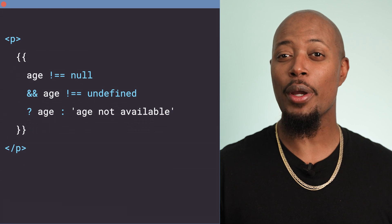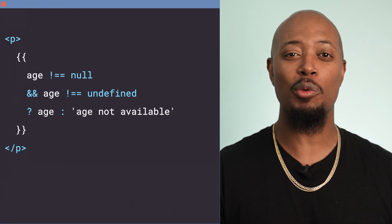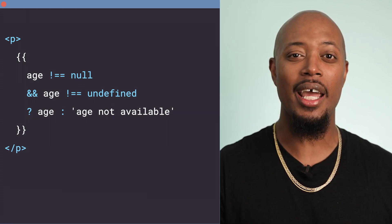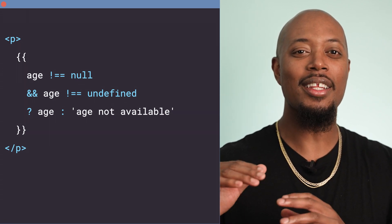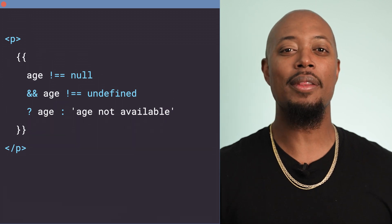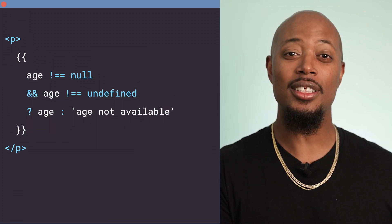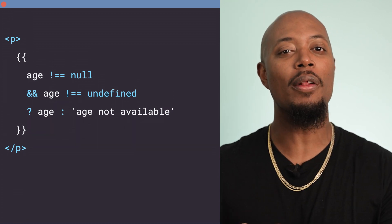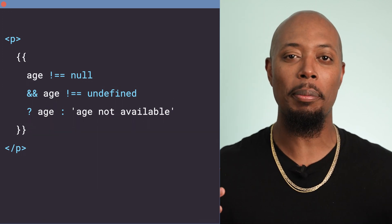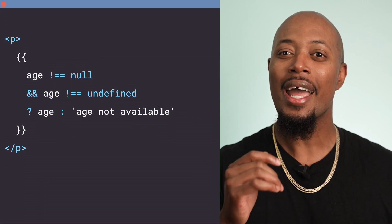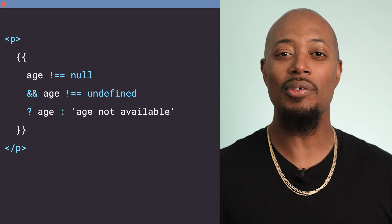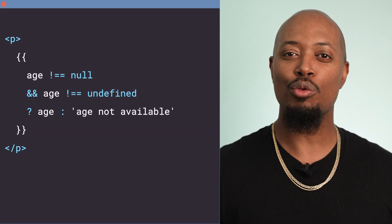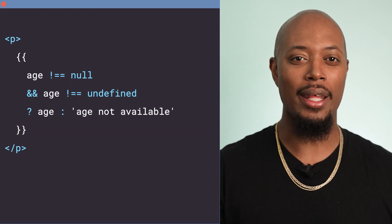This operator can be really helpful when working with complex null and undefined checks. Let's say we want to display the user age in years in our template, but we don't want the template to show a blank value in the case of null or undefined.